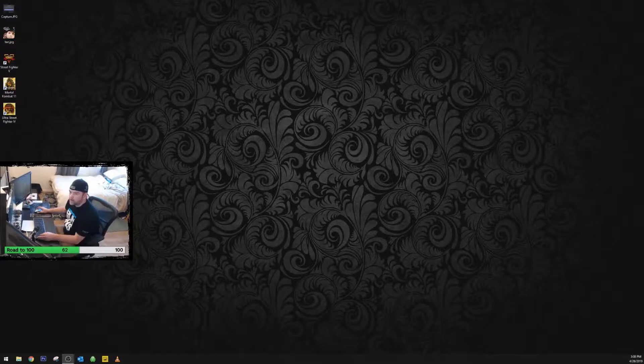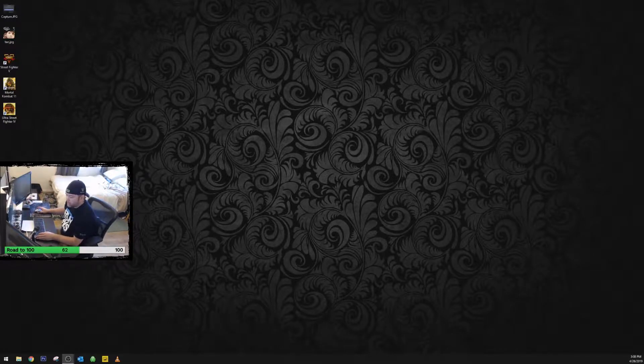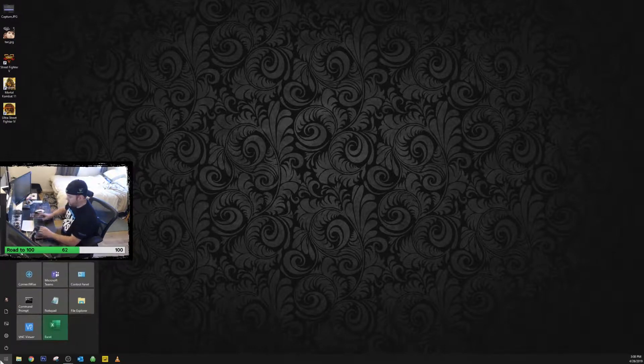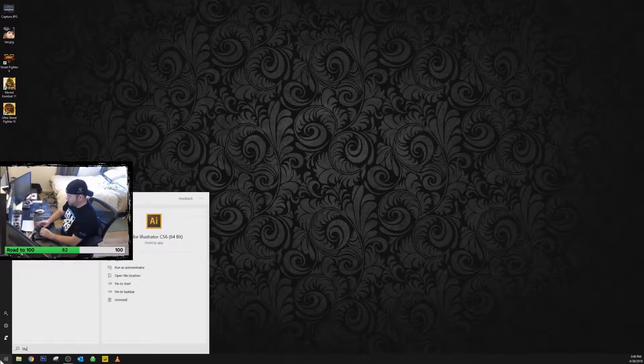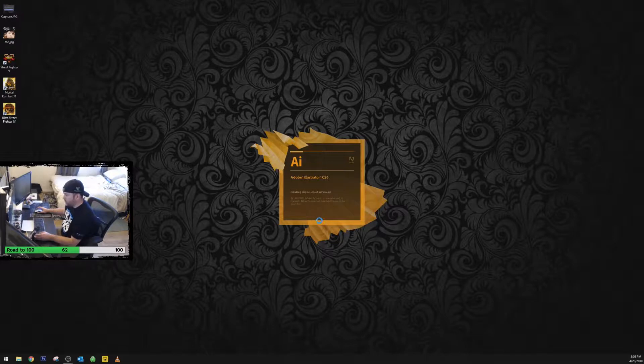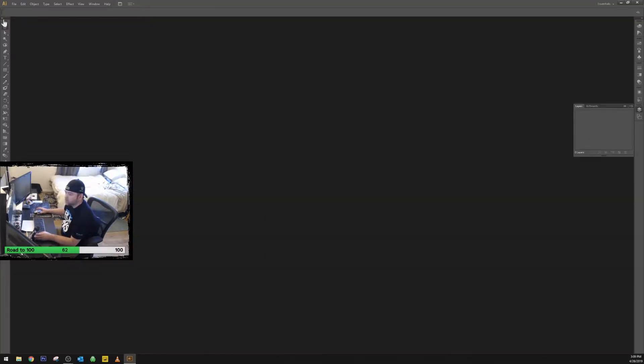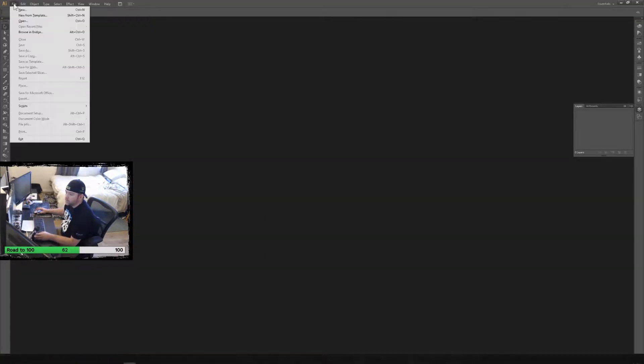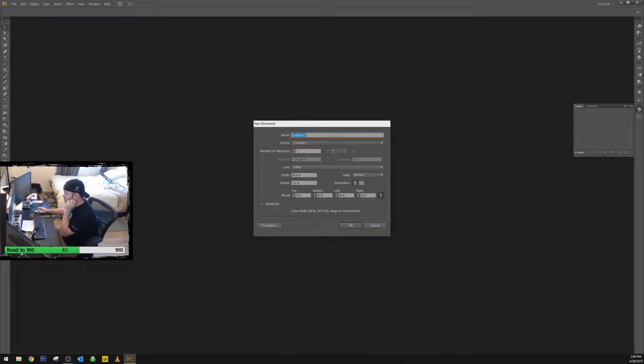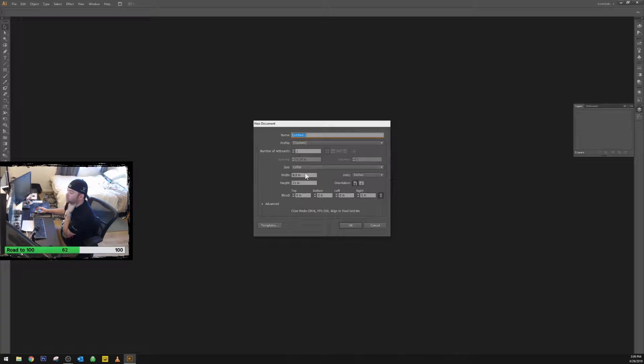Alright, so here we are in the computer figuring out how to figure out the angle and whatnot. I don't know how to use SketchUp. I don't really care. I'll figure it out eventually. I know how to use Illustrator though, so fuck it. I'll just use this. So I'm going to do new. Oh geez, it's going to be landscape.